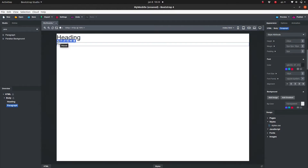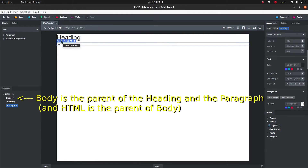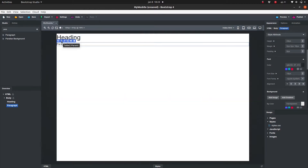Move allows you to move the paragraph to another location. Select Parent — the parent of an element is the element within which it is contained. You can easily find it in the overview panel. In this case, the body element is a parent of the paragraph, and the HTML element is a parent of the body.